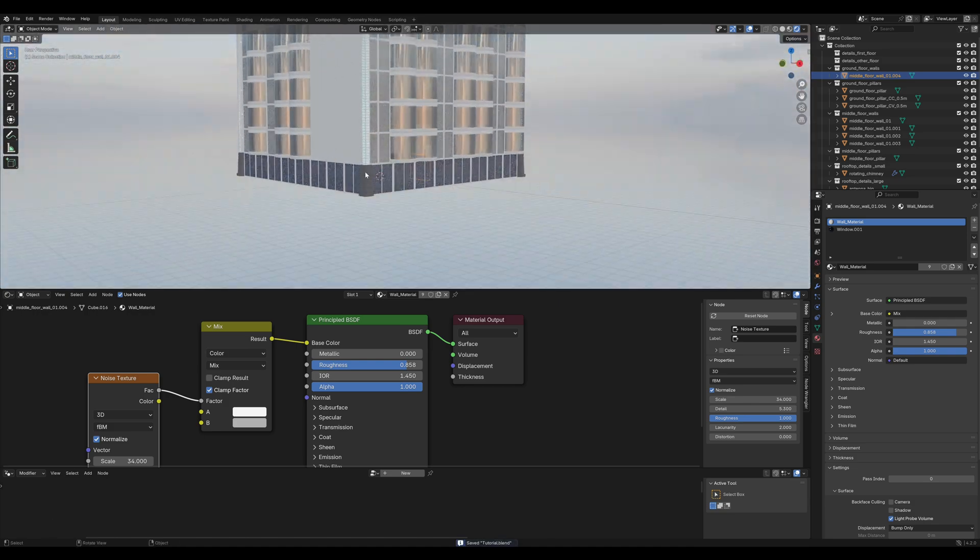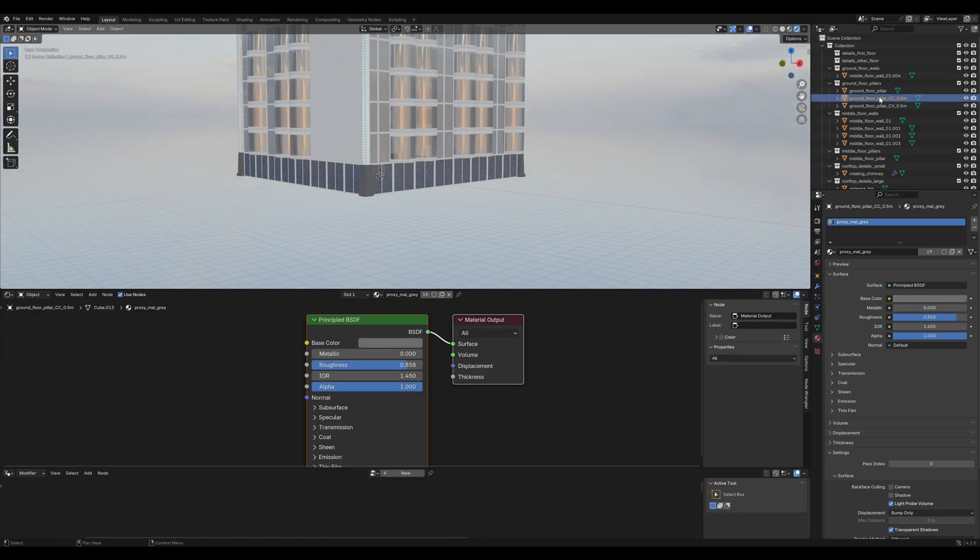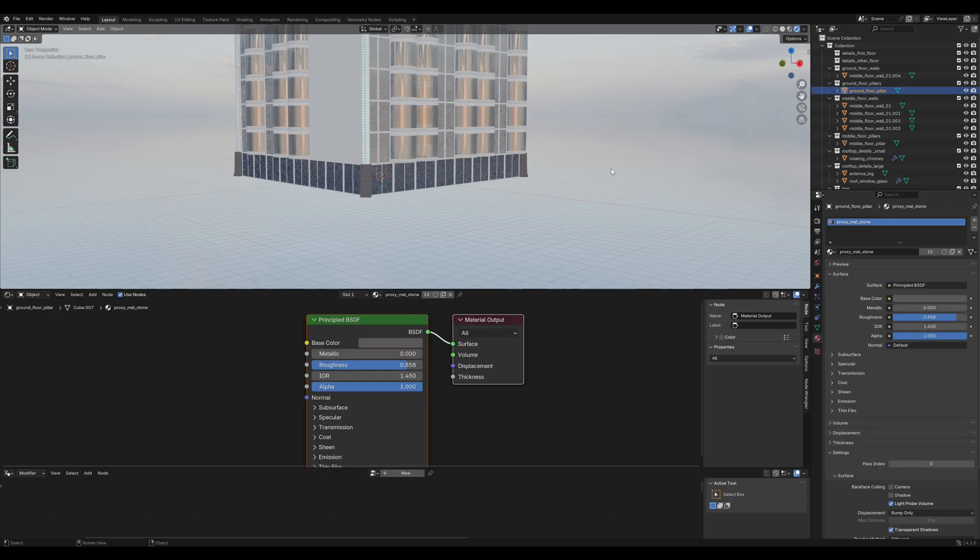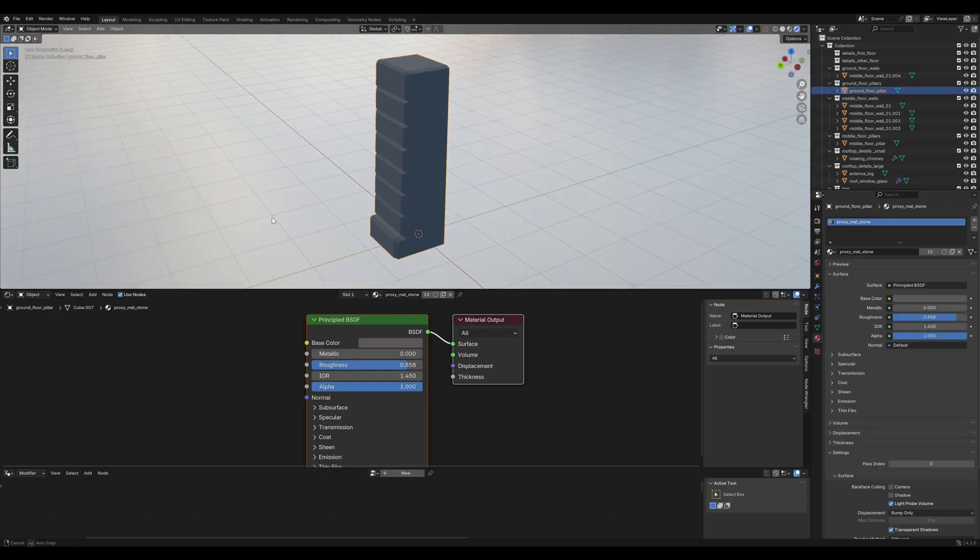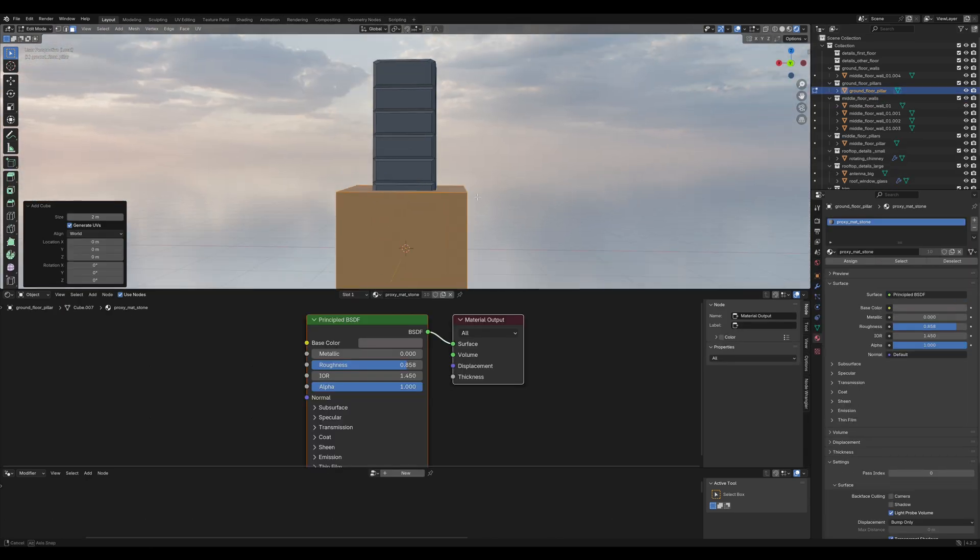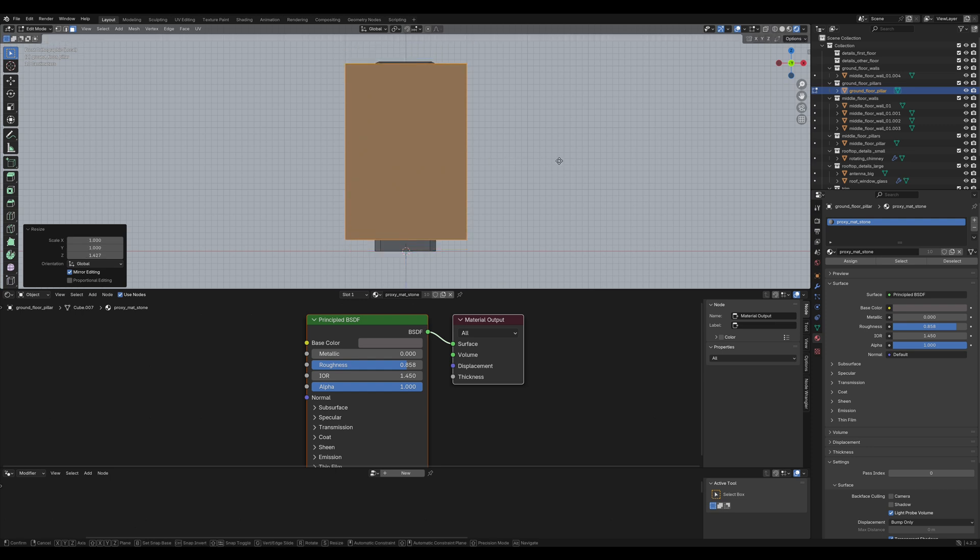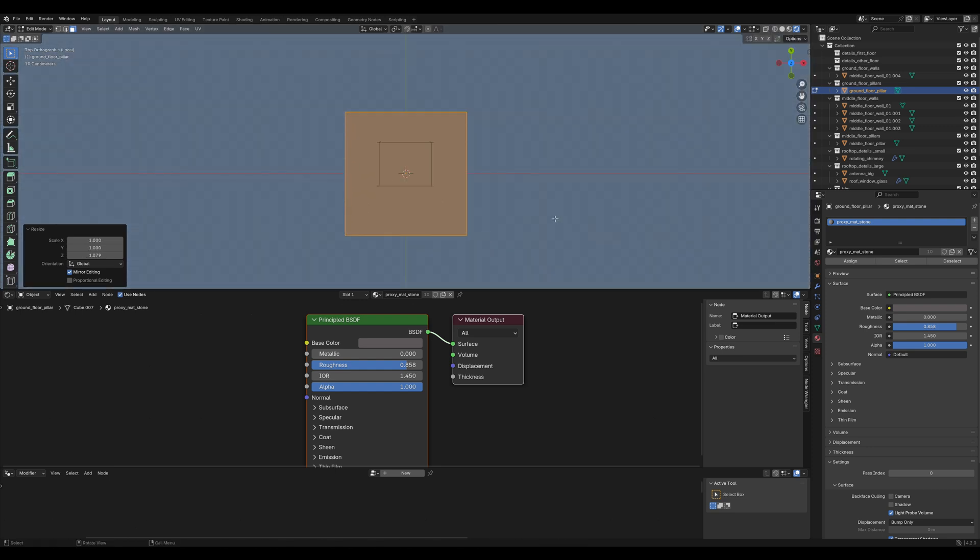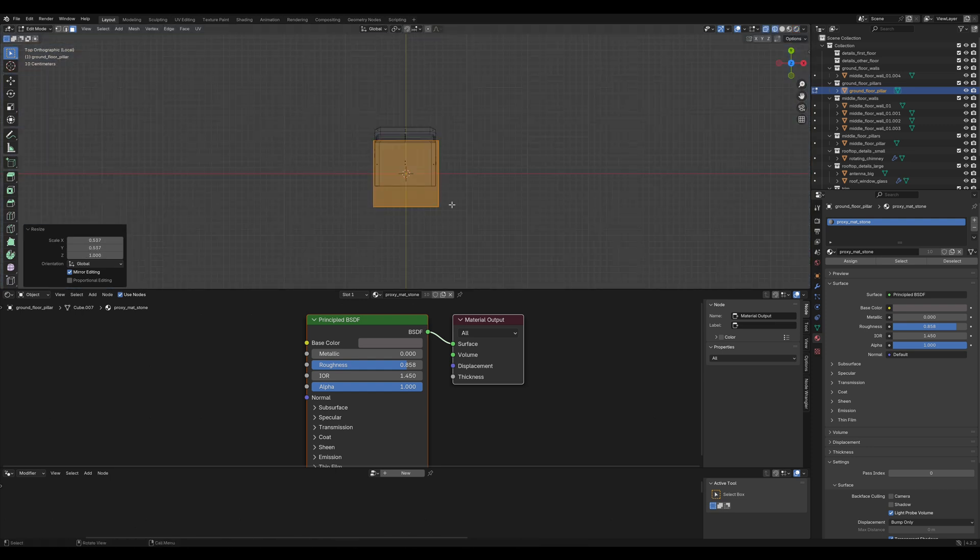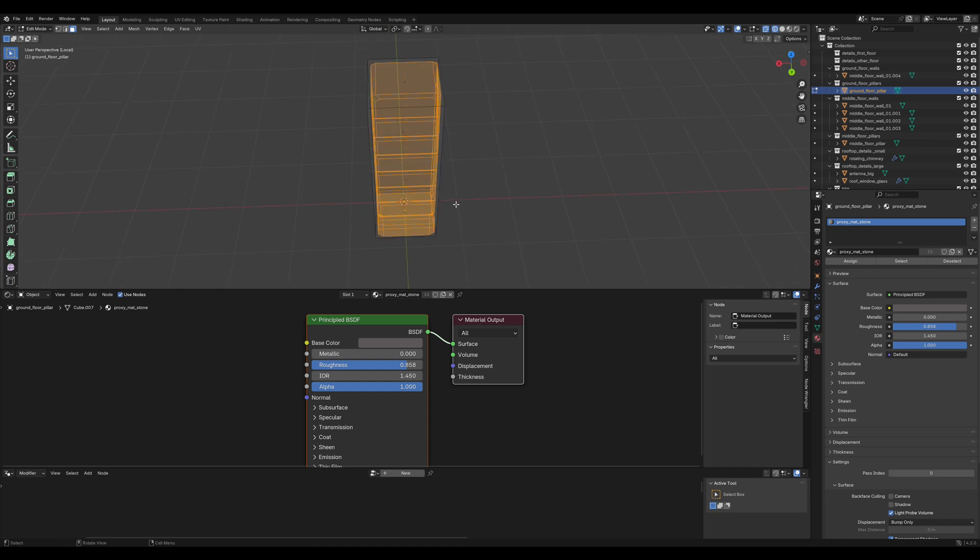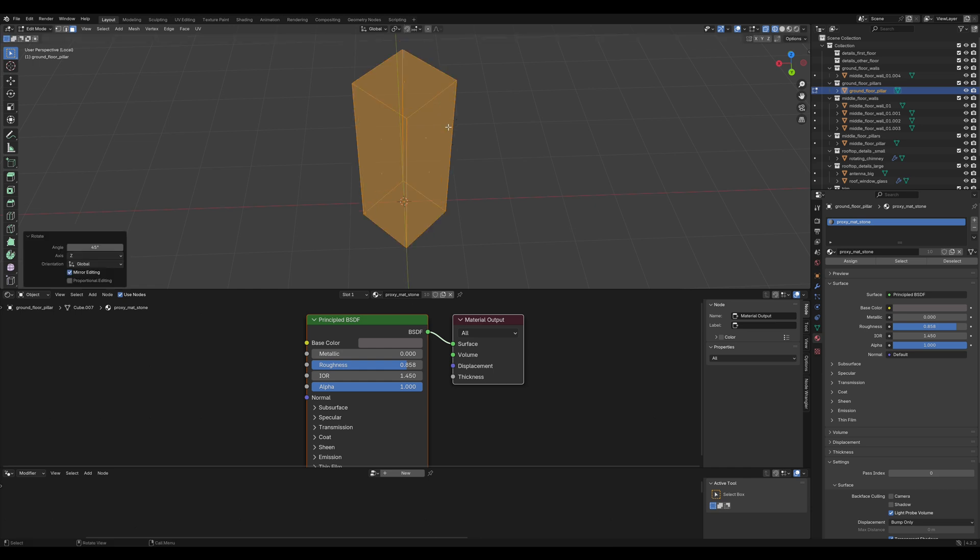And for the last step of this tutorial, let's get rid of these ground floor pillars. We will replace them with yet another cube. Position it so that it has roughly the same dimensions as the original pillar. Ctrl I to invert the selection and delete the original pillar. And we are going to rotate this 45 degrees on the Z axis.